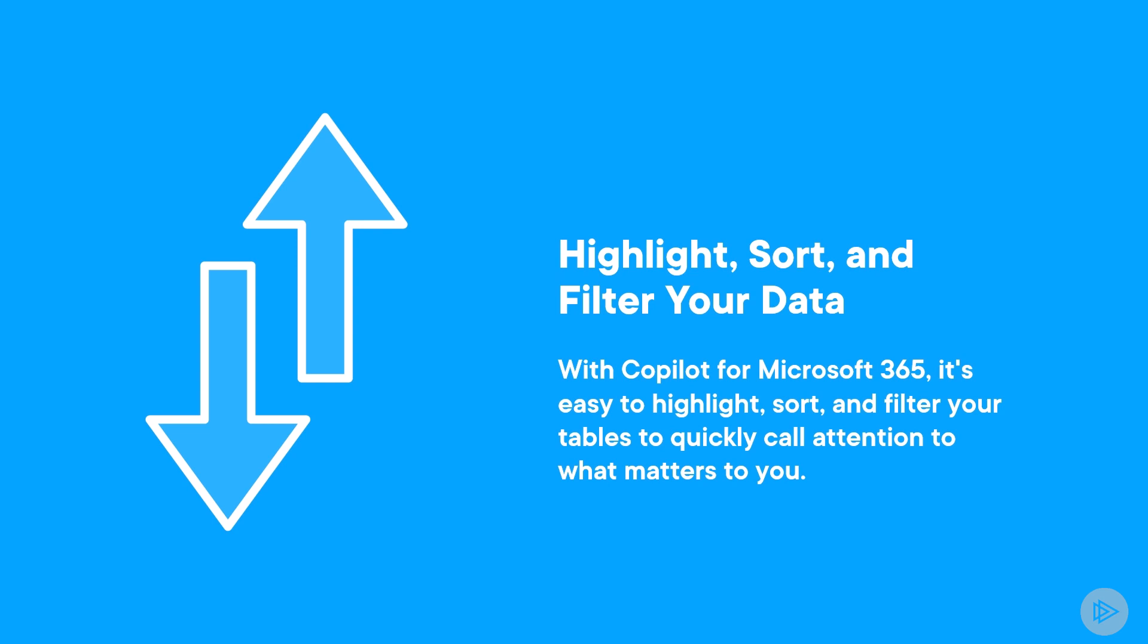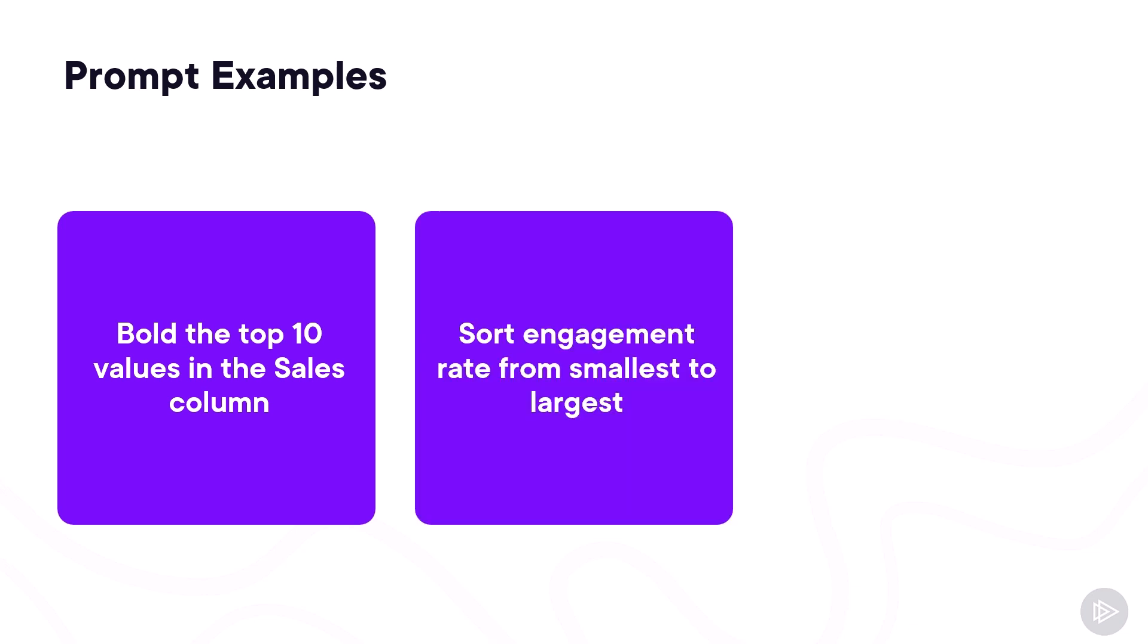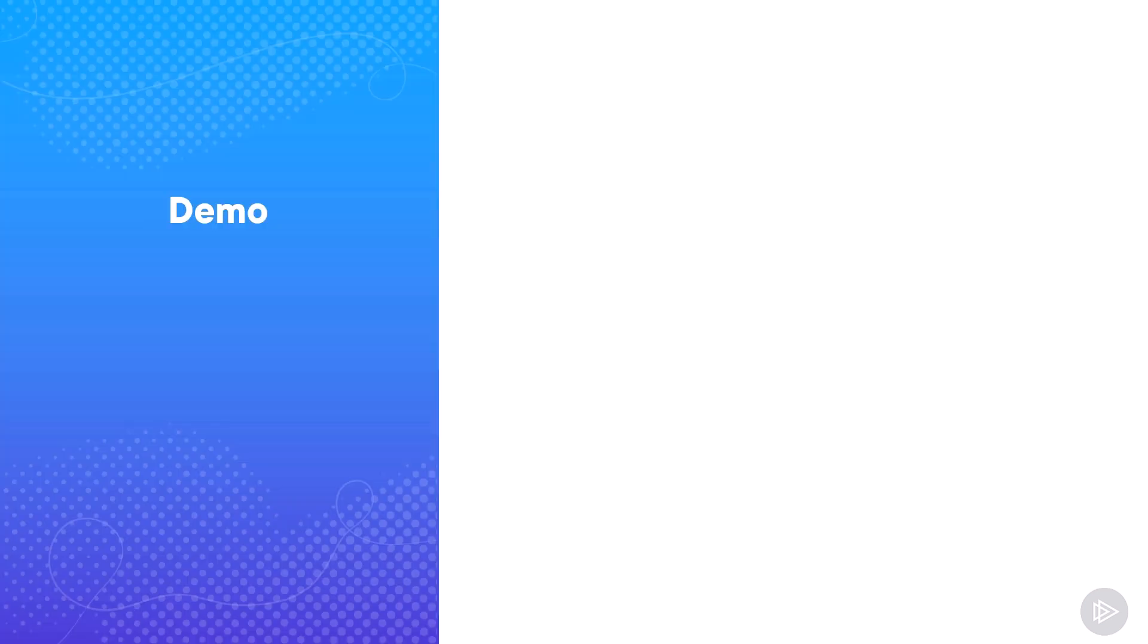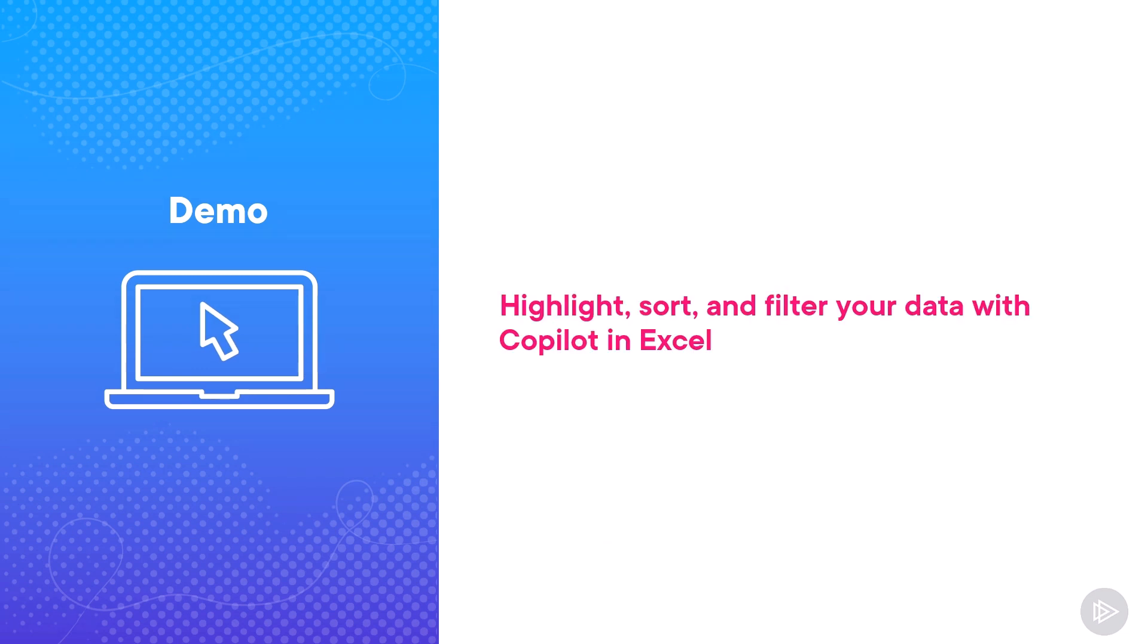Next up in our list of spreadsheet productivity tips is using Copilot to highlight, sort, and filter your data. Some examples that we can ask Copilot to help us with are to bold the top 10 values in the sales column, sort engagement rate from smallest to largest, or filter items that are due next week. Now that we've seen example prompts, let's head over to the lab and check out how we can use Copilot in Excel to highlight, sort, and filter your data.